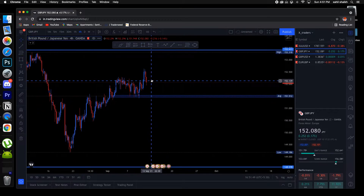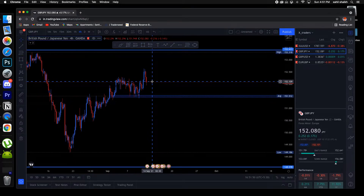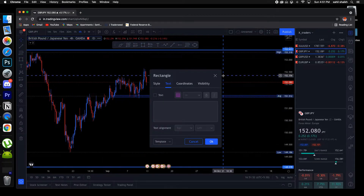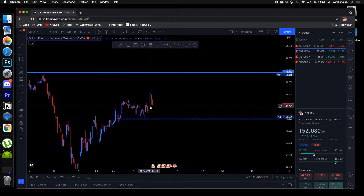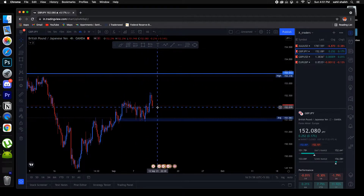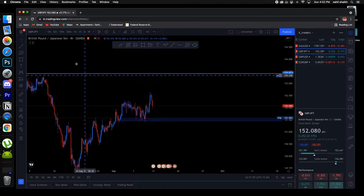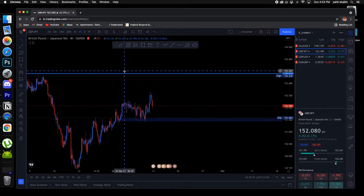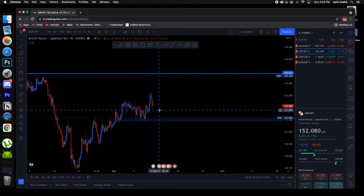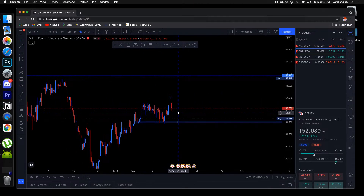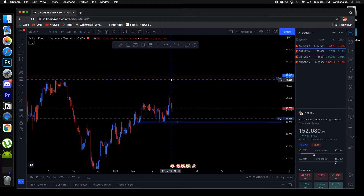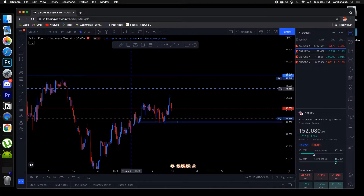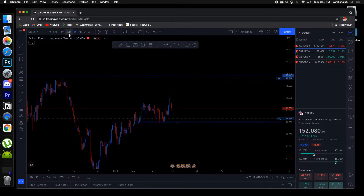We need confirmation to sell once it breaks this support. If it does a retest then we need some kind of confirmation based on the 30-minute or 15-minute timeframe that price is still going up — then we'll look for the buys and hold to our target around 153.25 or so.